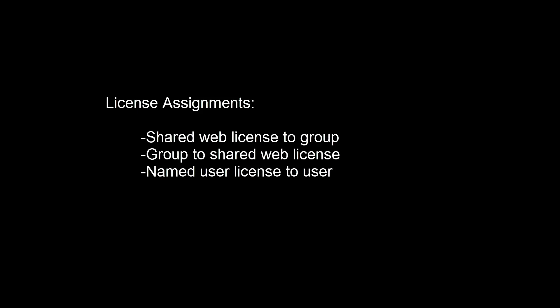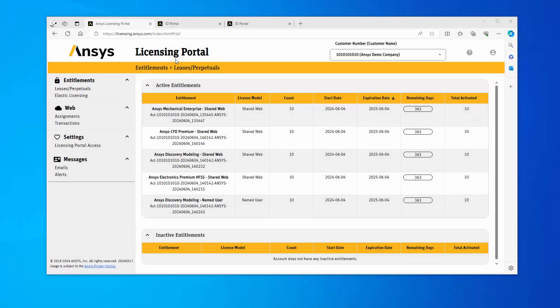In this demonstration, you will learn how to assign a shared web license to a group or a named user license to an individual user. This demonstration starts in the ANSYS Licensing Portal. Let's start by assigning a shared web license to a group.